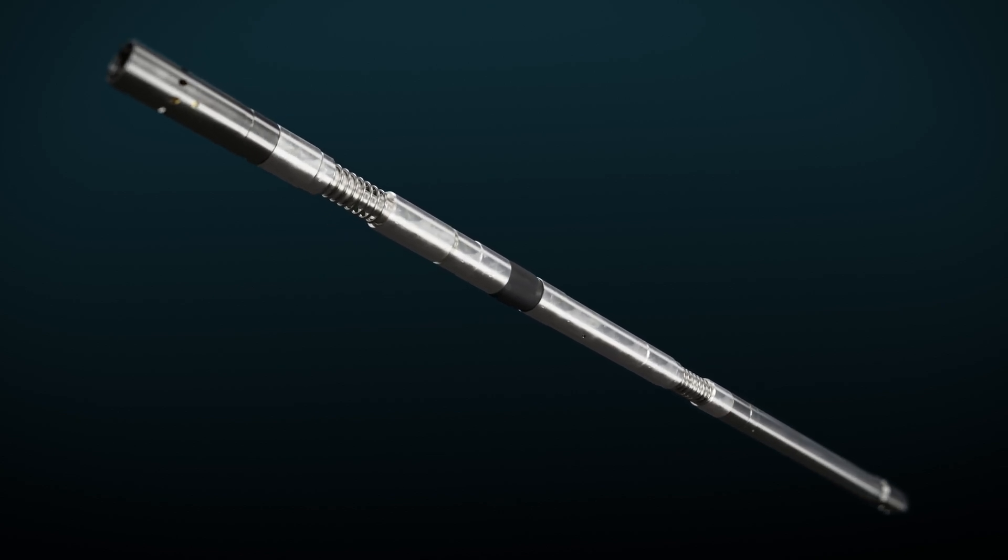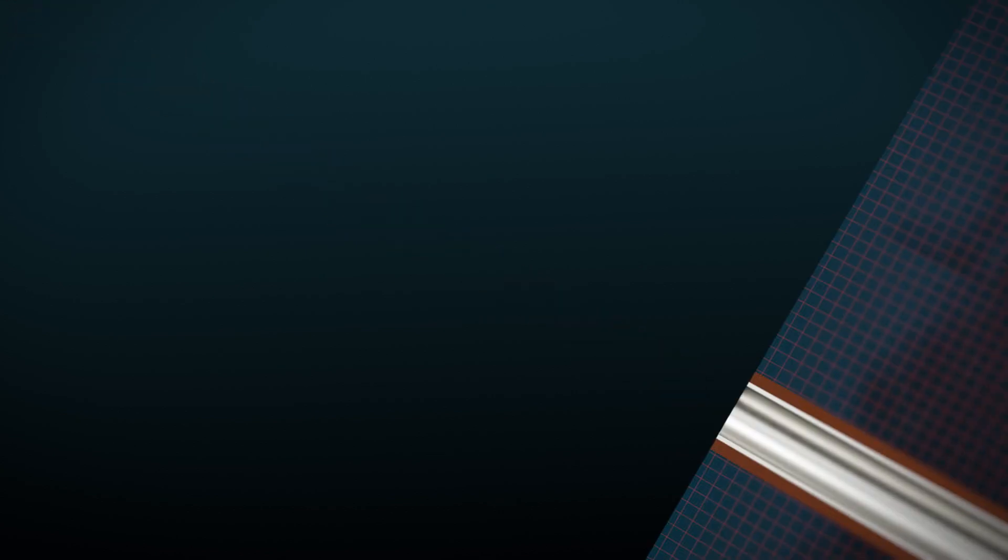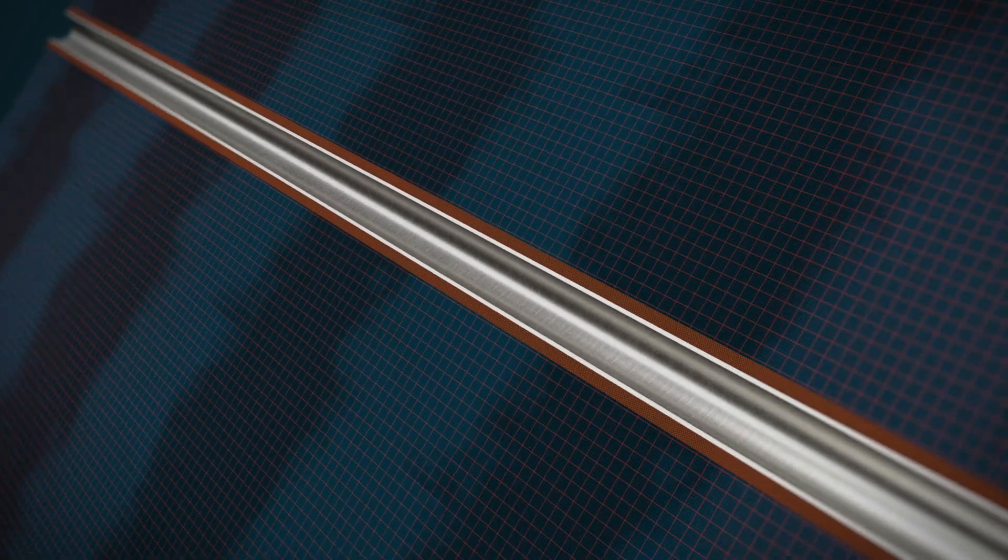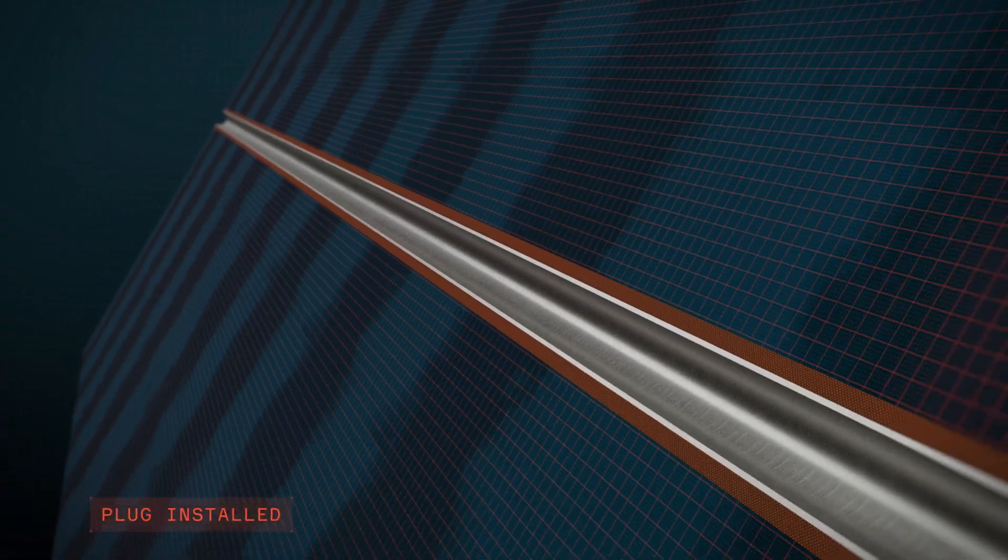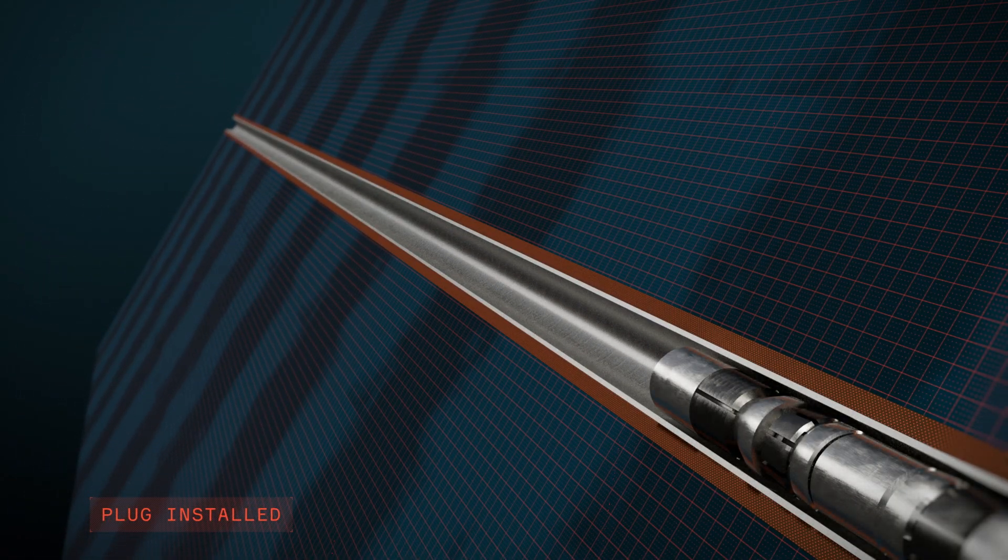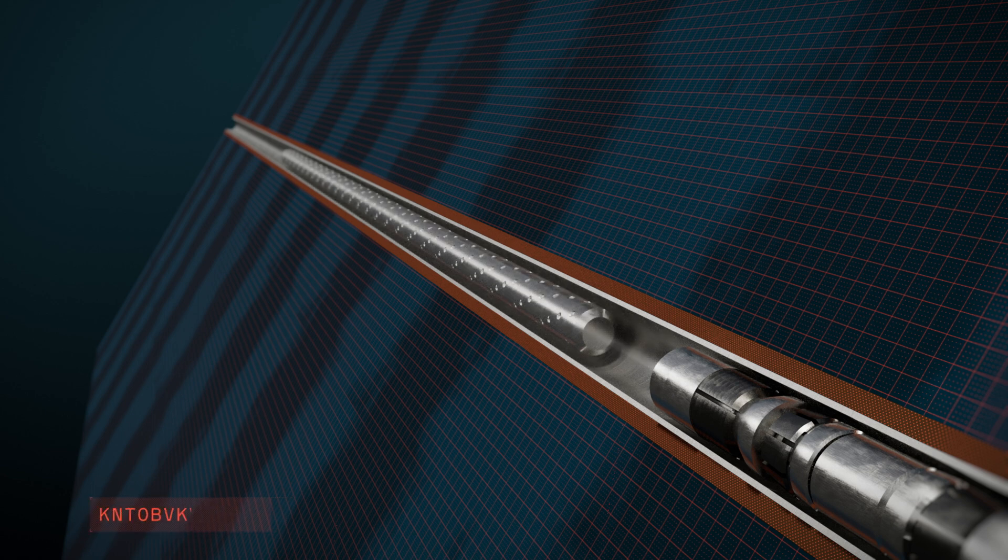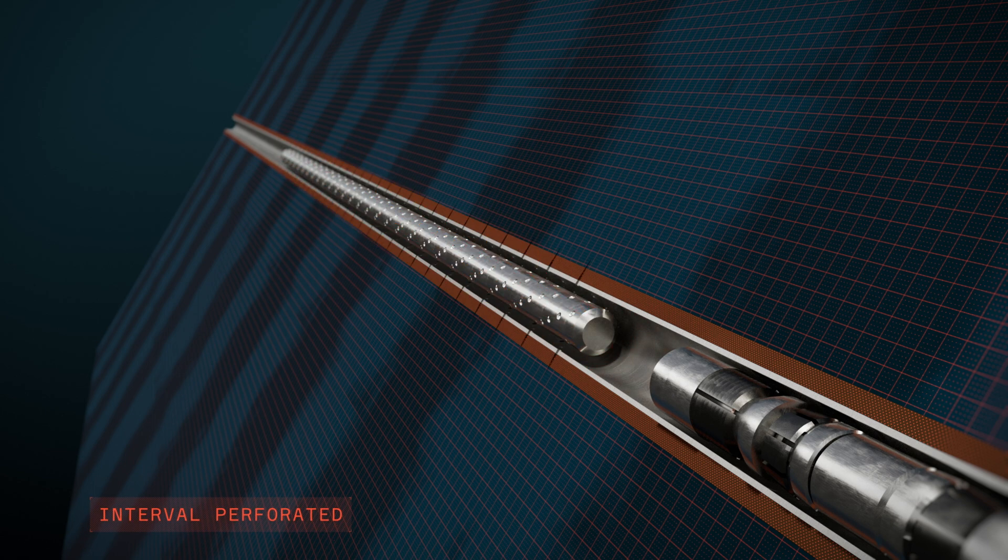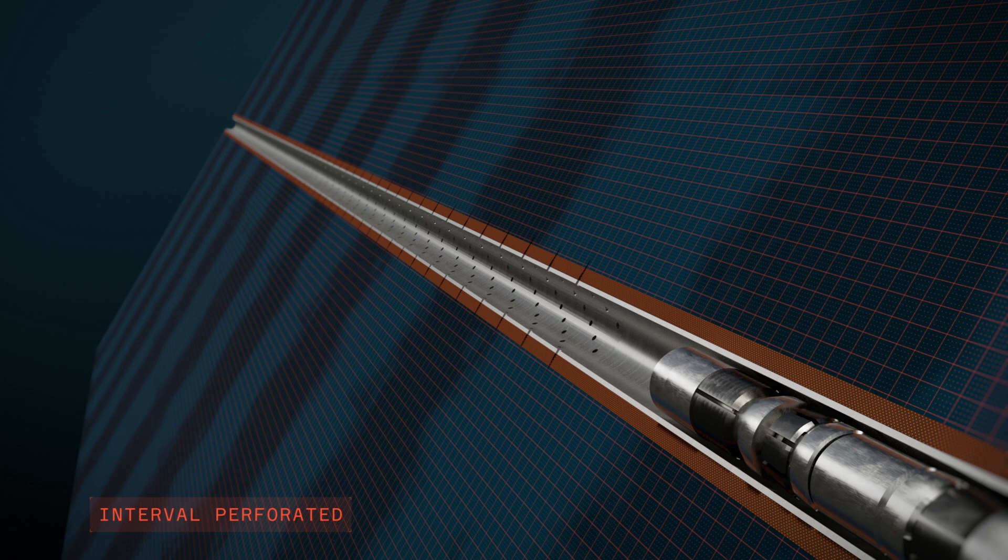Before starting the PWC operation, a plug is installed as a base for the upcoming cement job, then the barrier interval is perforated. This can be done offline to save rig time.